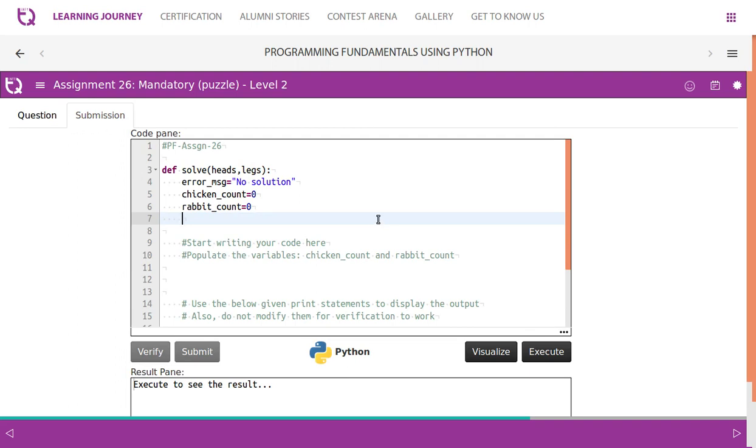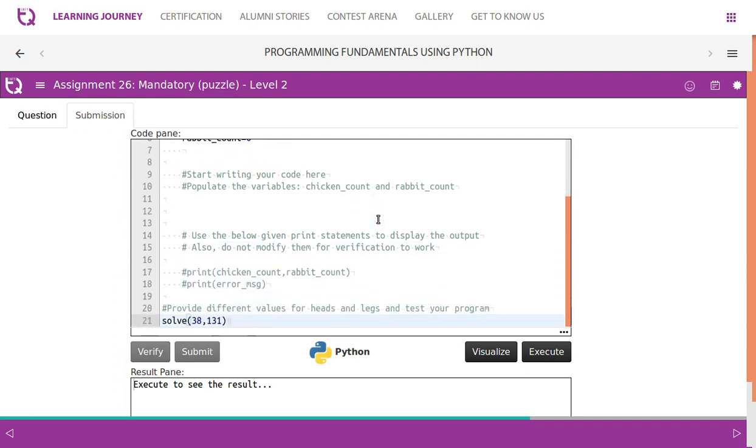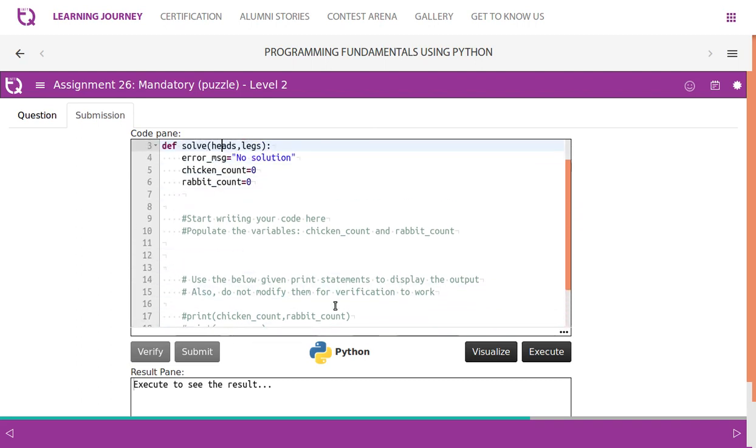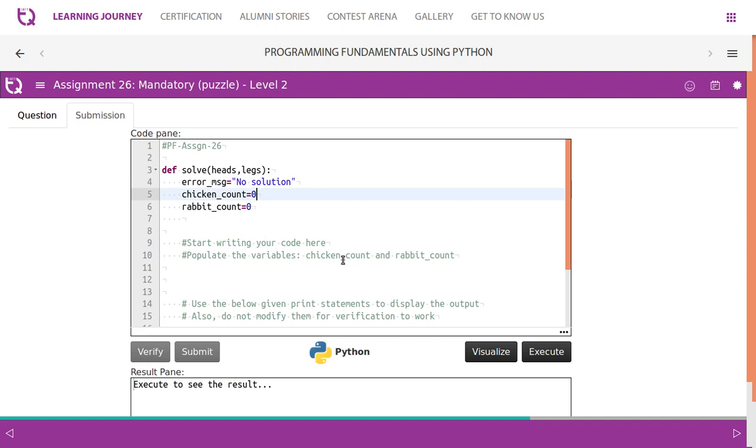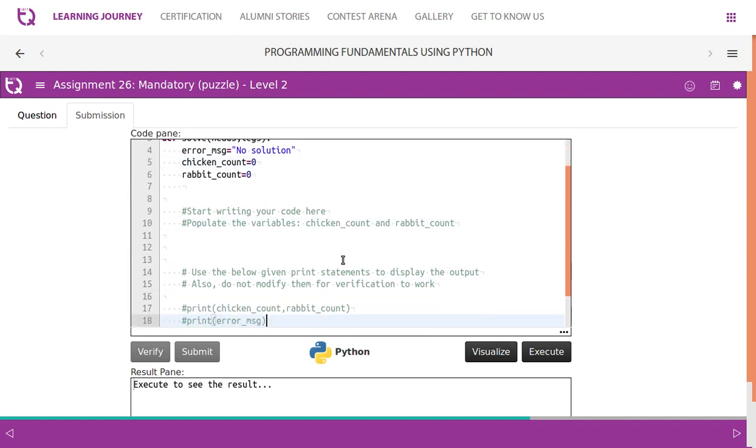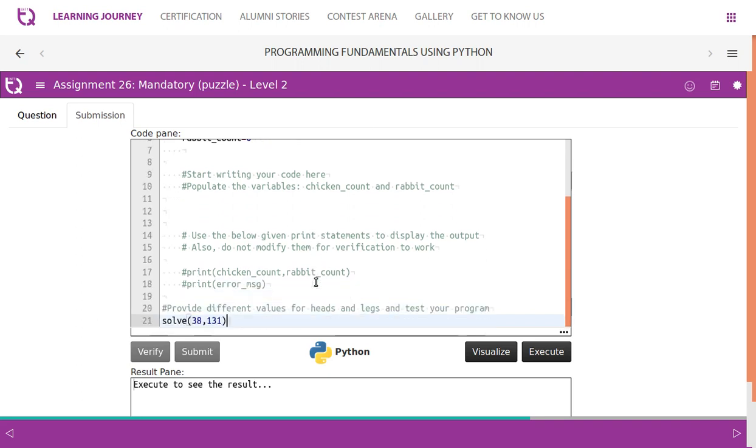Let's take a look at the available code. Solve is the method to which they pass 38 heads and 131 legs. And then it moves here. Let's look at the complete code. Solve heads and legs. So we have heads and legs count. And we will have to populate chicken count and rabbit count. And we should also use the print statements to display the output. And we should not modify them. So let's see. Before we start,